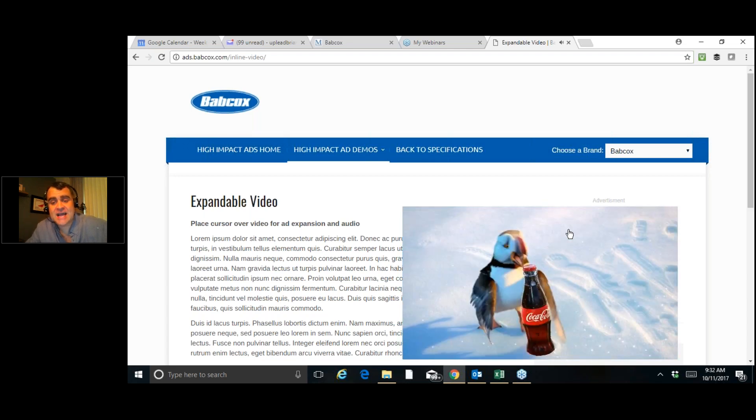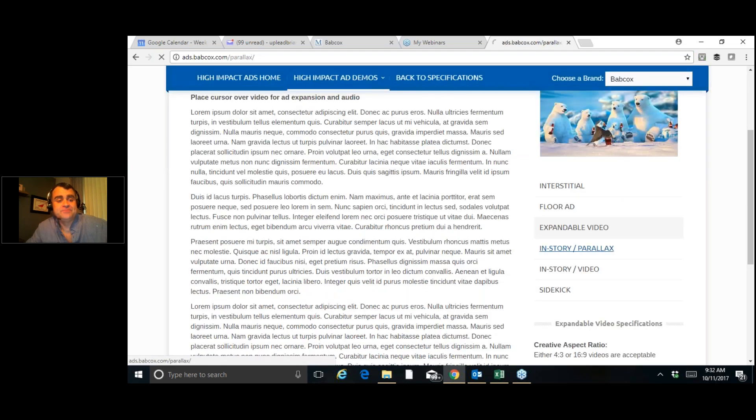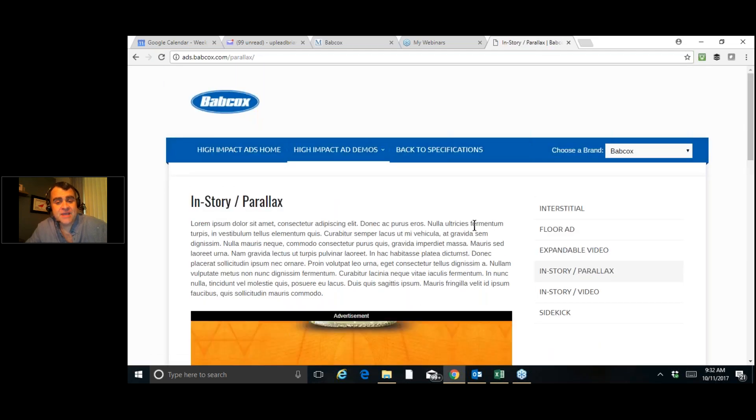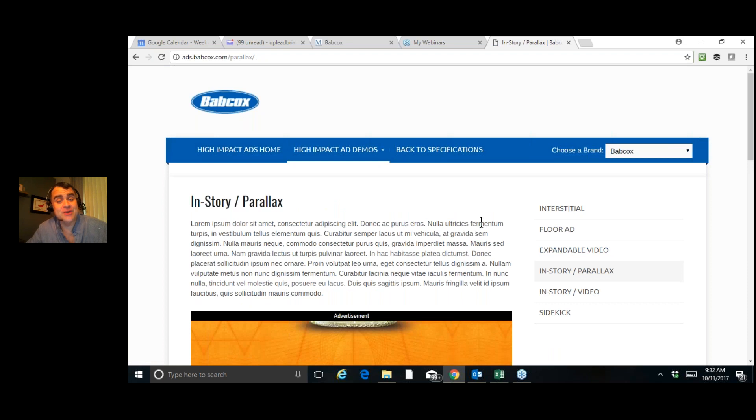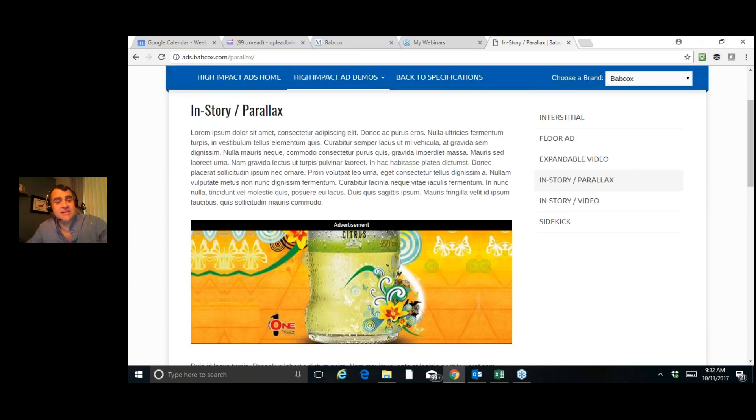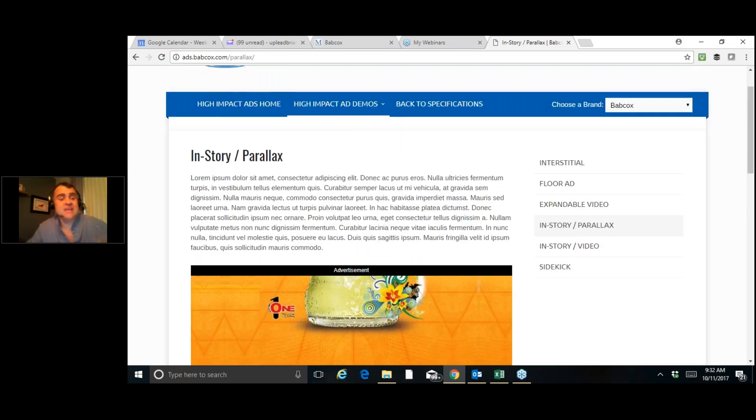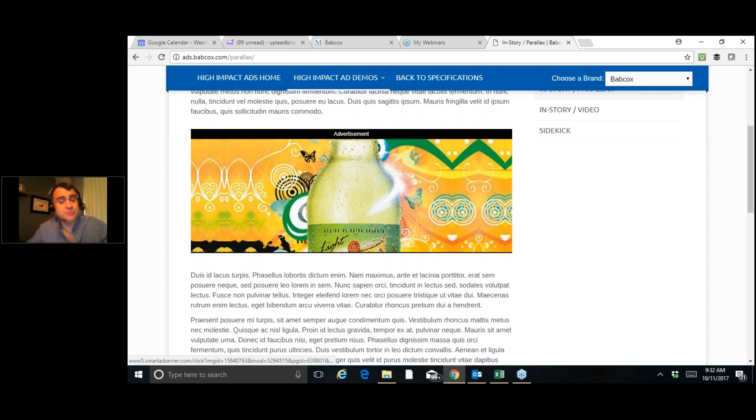Now, the next ad is the in-story parallax. This one actually is a really unique kind of ad. Depending on what you have and what you'd like to show, as you see here, this soda pop ad is in the center of a story. And as you see, as we move, it moves across a larger image. So this is kind of a unique thing. If you've got a really unique image or something special you'd like to show, this would be a good way to do that.